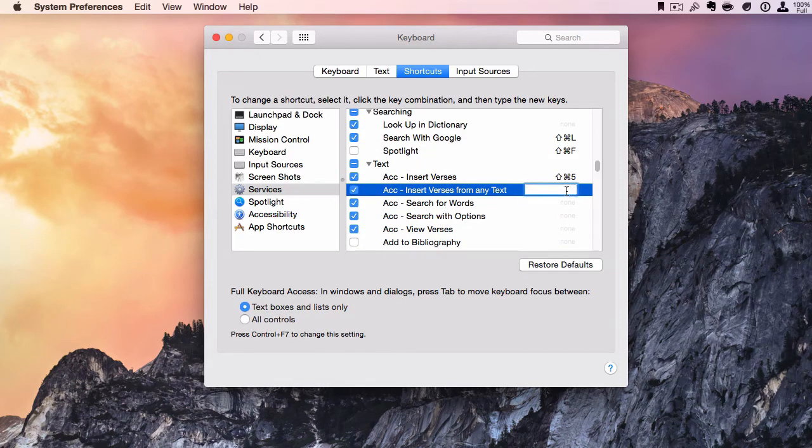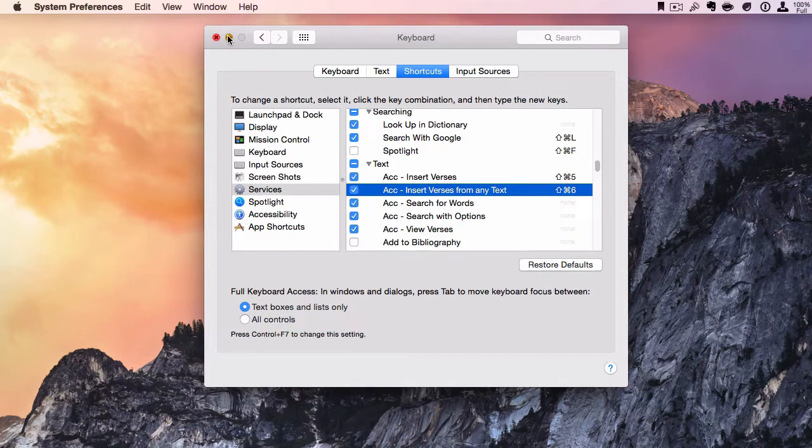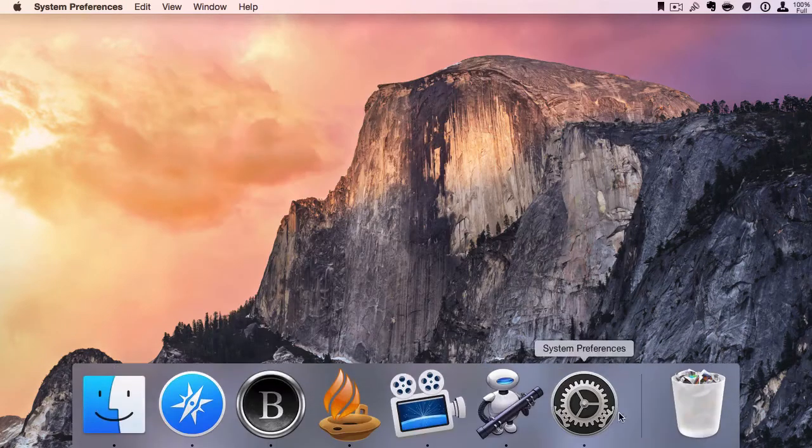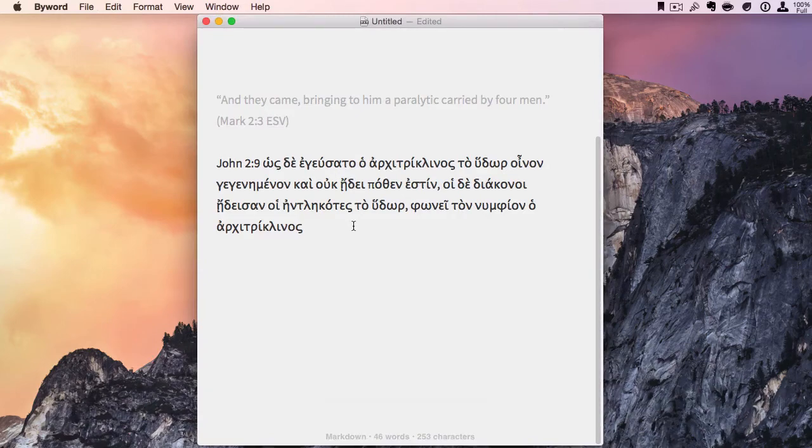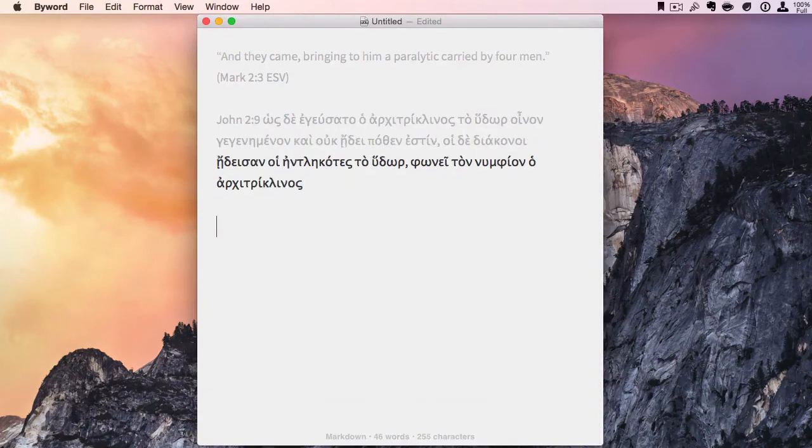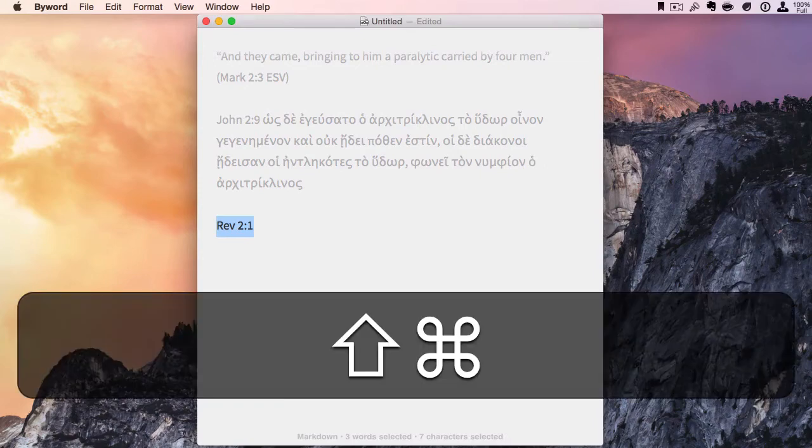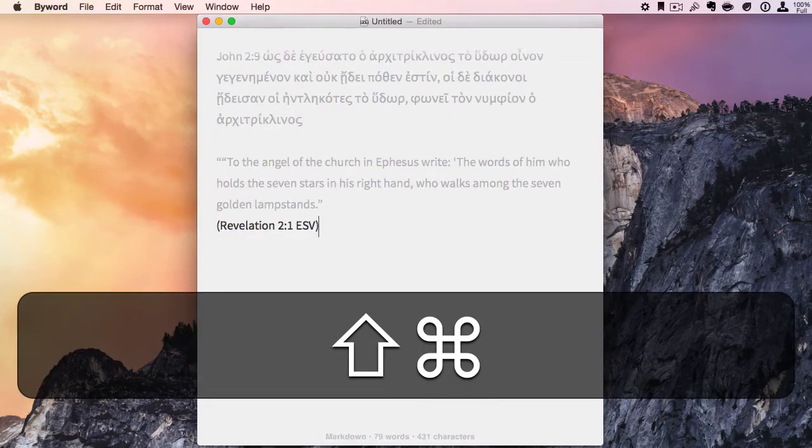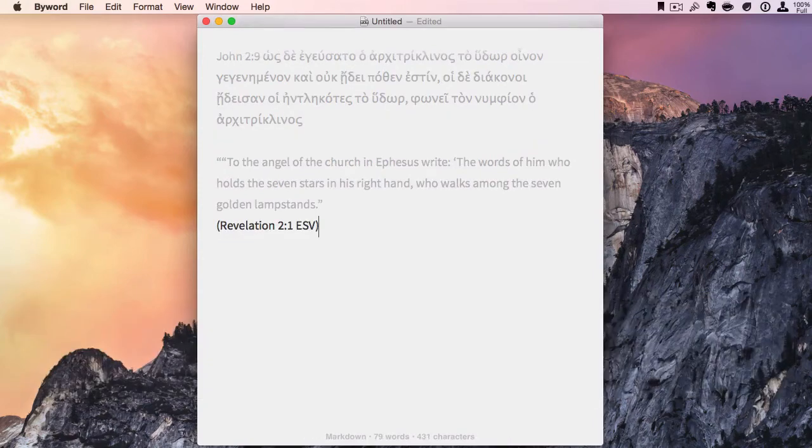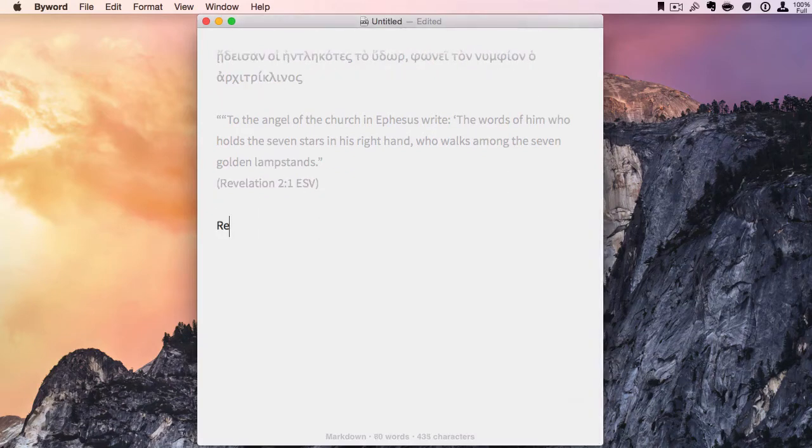Now we go back to our text. Let's type in a reference, highlight it, and we can just use the keyboard shortcut to activate this. So I just did Shift-Command-5 and it puts the verse right there.